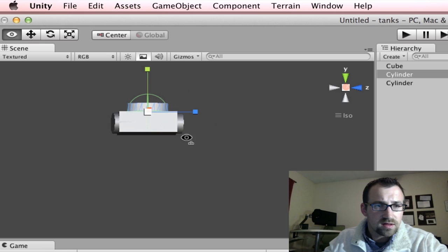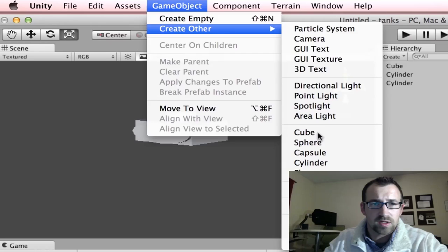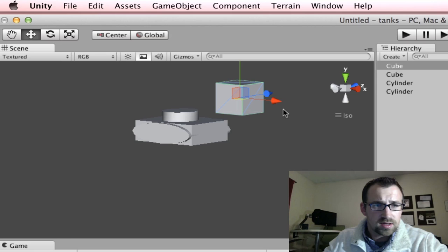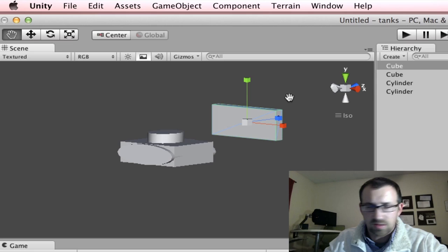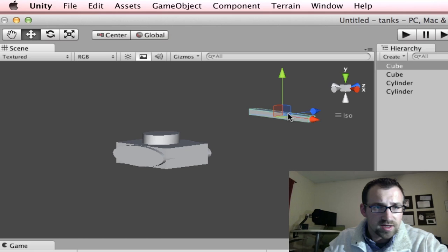Now we need one more part, and we should be all set. Let's create other. We're going to cube again. And I'm going to move this guy up. And I'm going to scale it so it's skinny. Oops. Skinny and long. I'm going to pan by clicking on my scroll wheel.